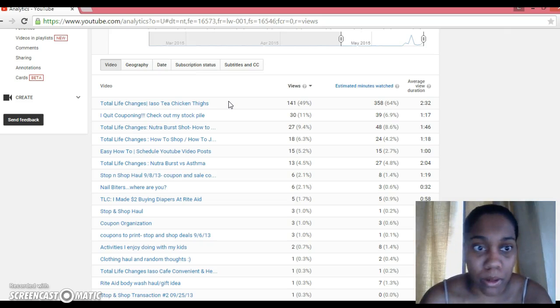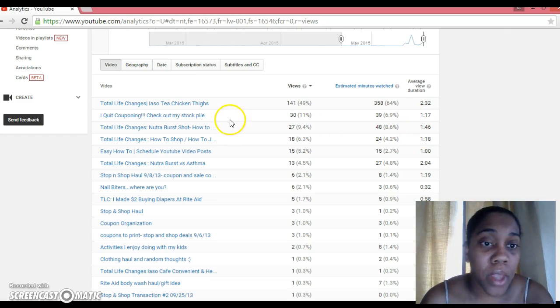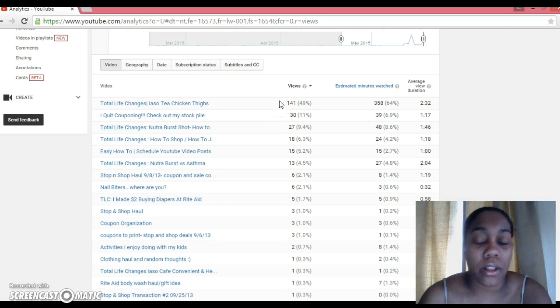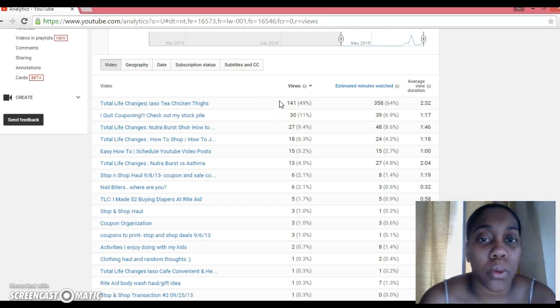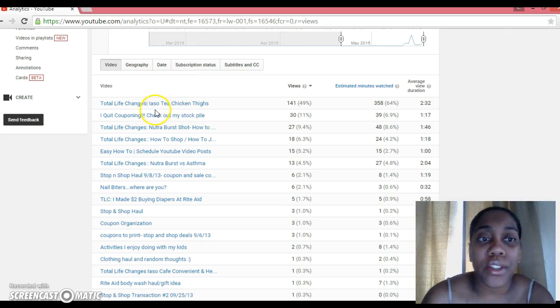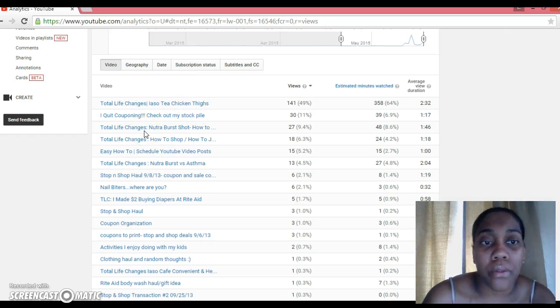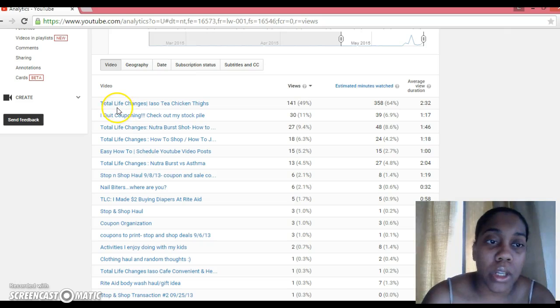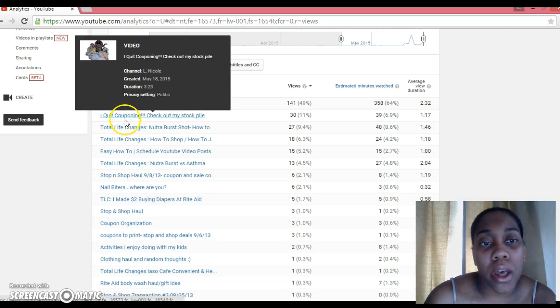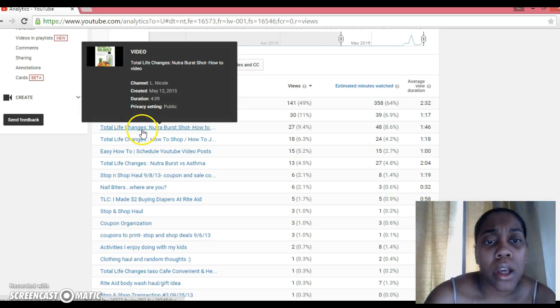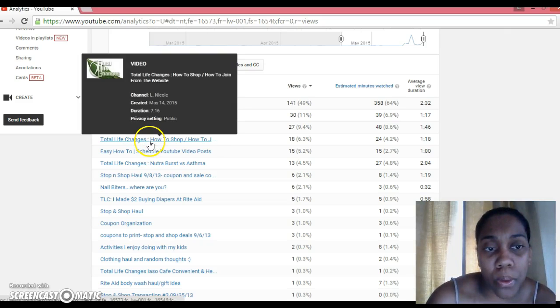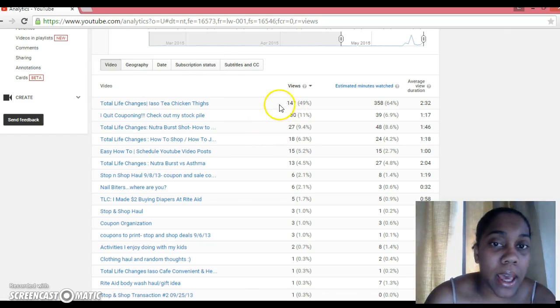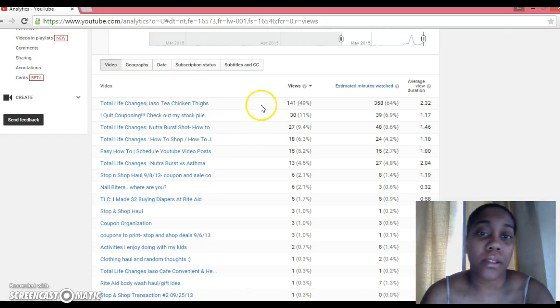Okay, so that's good information to know. Also, what I do, because it's in a list from most watched to least watched, what I do is I pay attention to the types of videos that are at the top of this list. So this one was a recipe, a cooking video. This one was about couponing. This one is a how-to video. This one is also a how-to video.